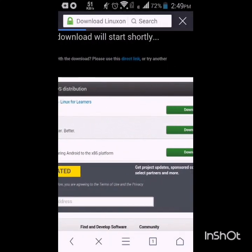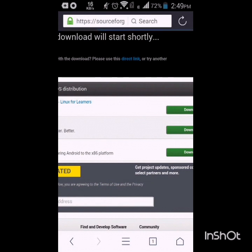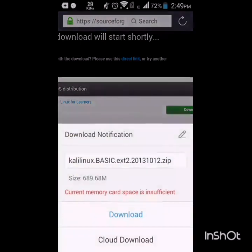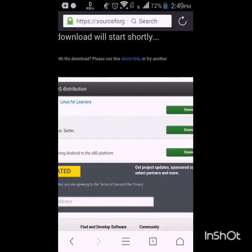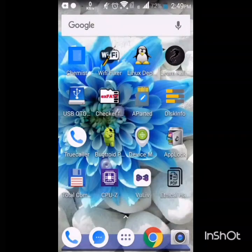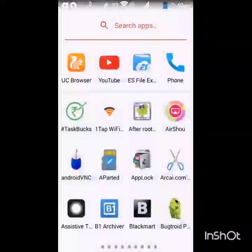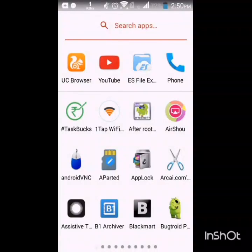Now on that page, click on direct link. Zoom in and click on direct link and download will start.